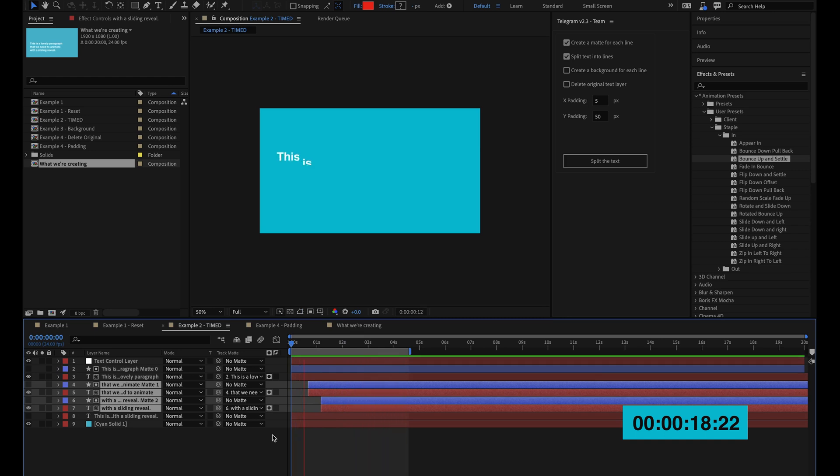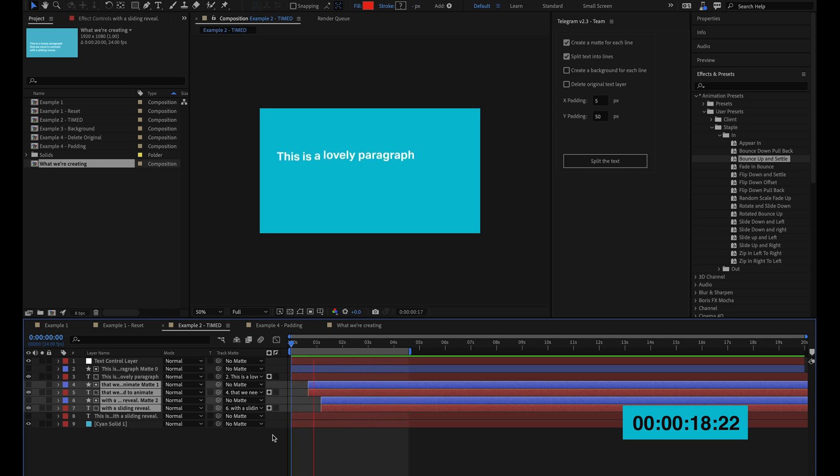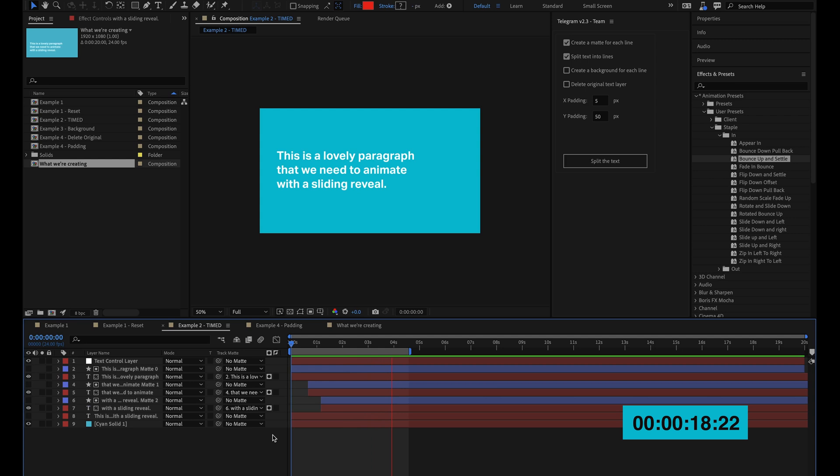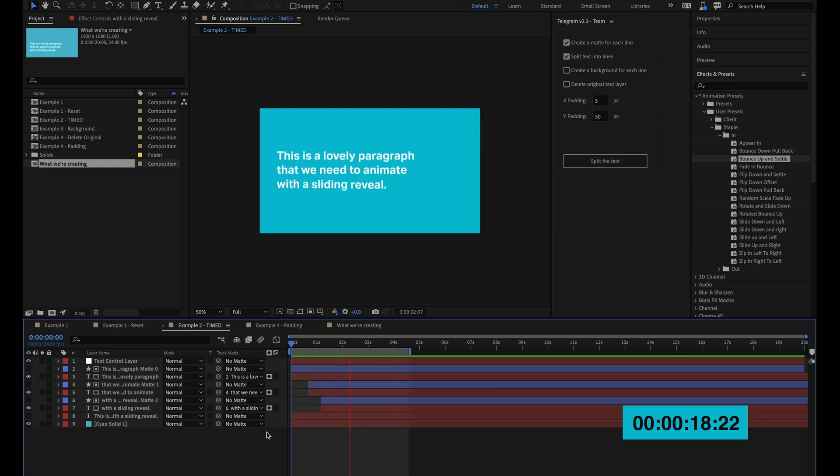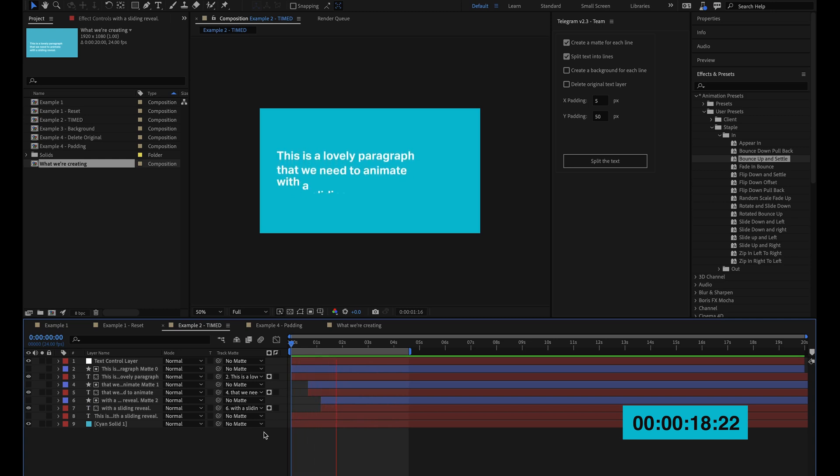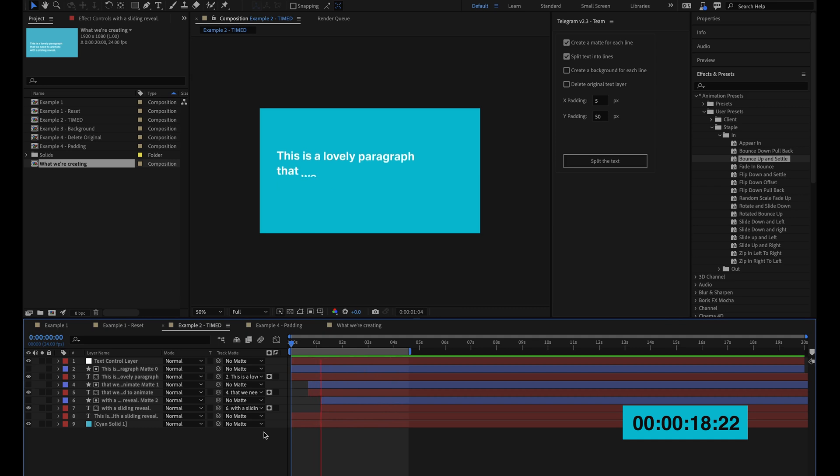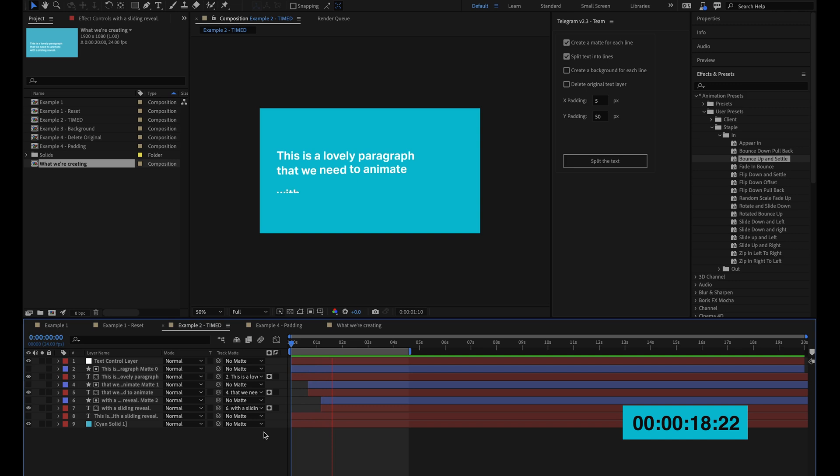Doing this manually would have taken so much longer. I'd have had to manually add the shape layers, duplicate the layers, edit the text, reposition things and it would have been so much more labor intensive and that's just splitting the text up, not to mention the animation. This way it's just a few clicks and everything is sorted. So that's the basics of how to easily create a text reveal effect in seconds using the Telegram script and Staple presets.